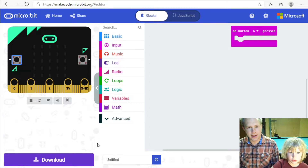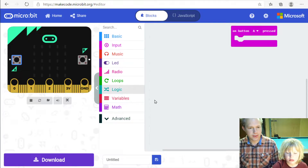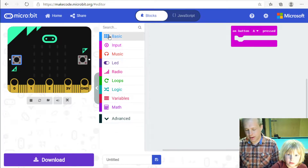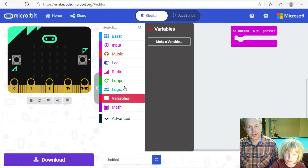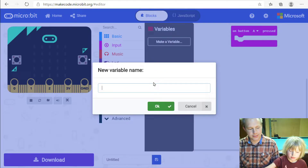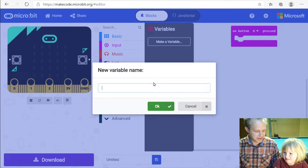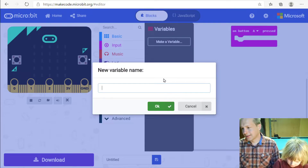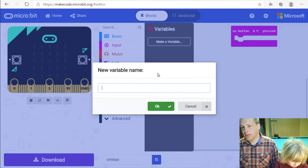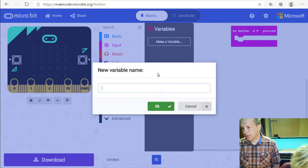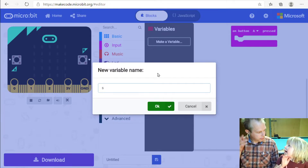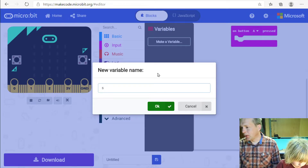For that we're going to need a variable. Variables are like memories — they're here in the Variables category. Then you make a variable and you're going to call it 'start'. What we want to do is record the point in time where we press the button, and that will allow us to compute how long it took between the two button clicks.